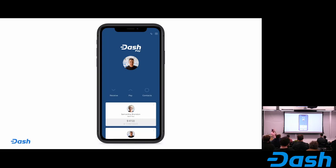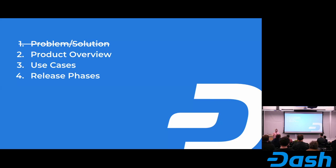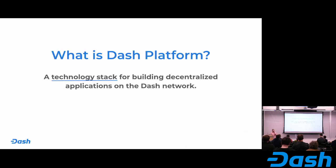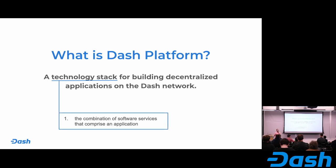Brian's going to get deeper into Dashpay, so I'll move on to the product overview. What is Dash Platform? The simplified explanation we've been working with is that it's a technology stack for building decentralized applications on the Dash network. That technology stack includes a number of services, components, and libraries that make developing these applications much easier. The first version of the platform will really just include data storage, but we intend to add more as time goes on.